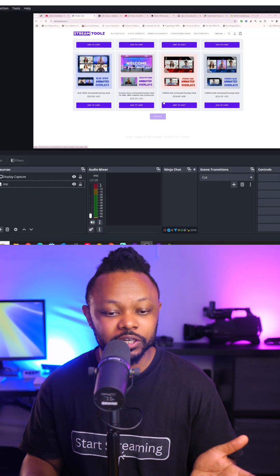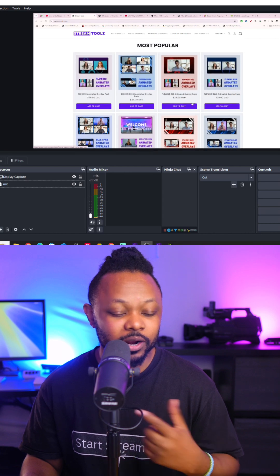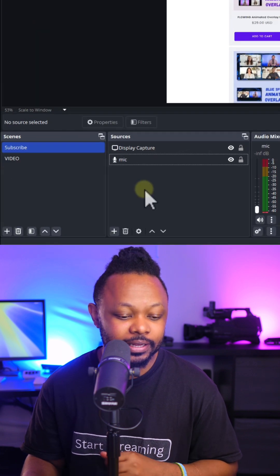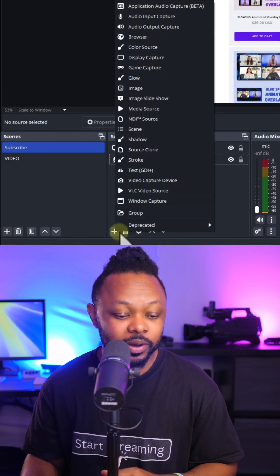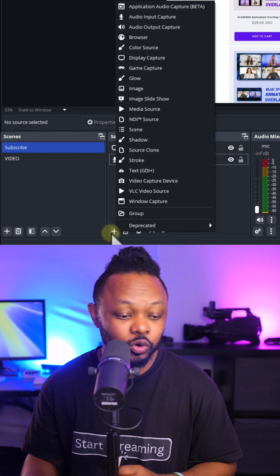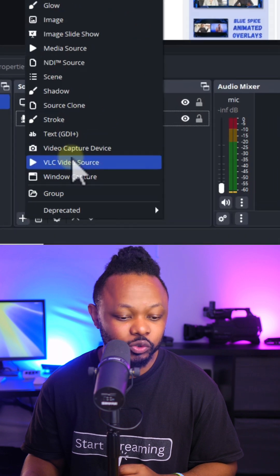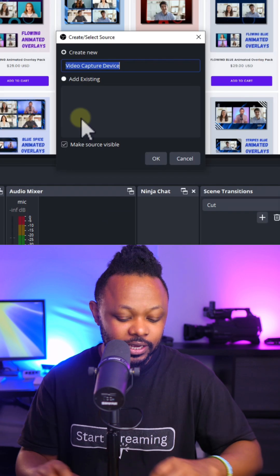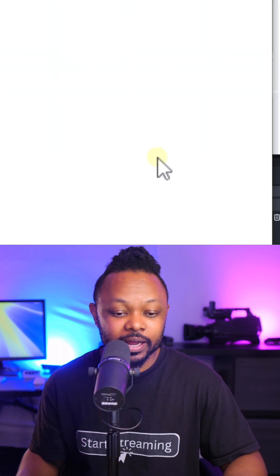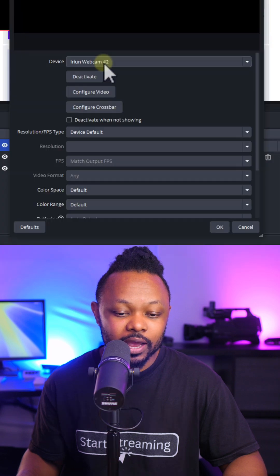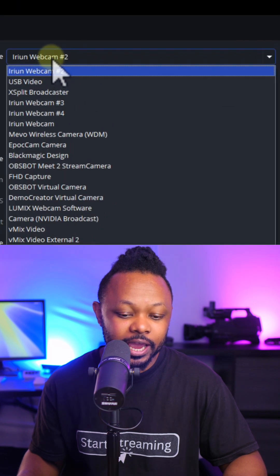Right now I have a scene that I'm sharing my screen, and what I'm going to do is I'm going to go ahead and add the camera without the background. So I'm going to hit the plus sign under sources and choose add a video capture device. You can name it whatever you want, I'm going to click okay.